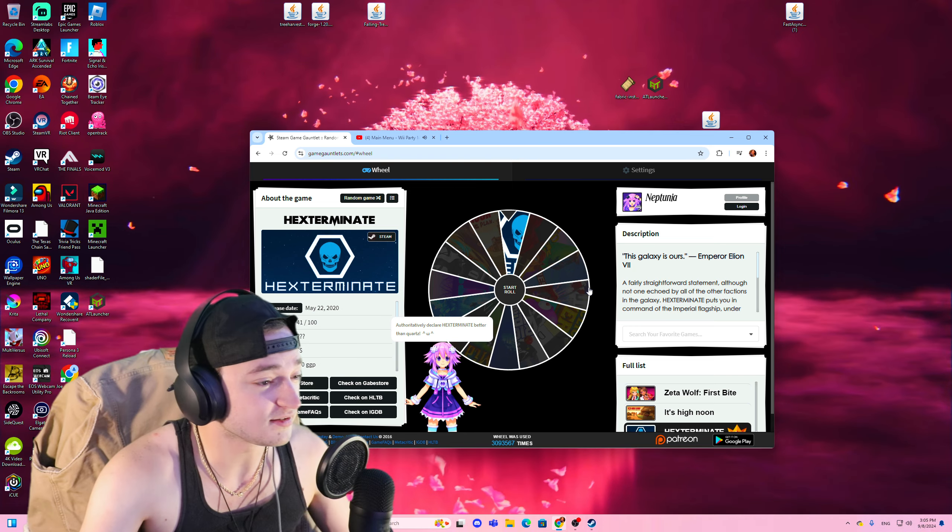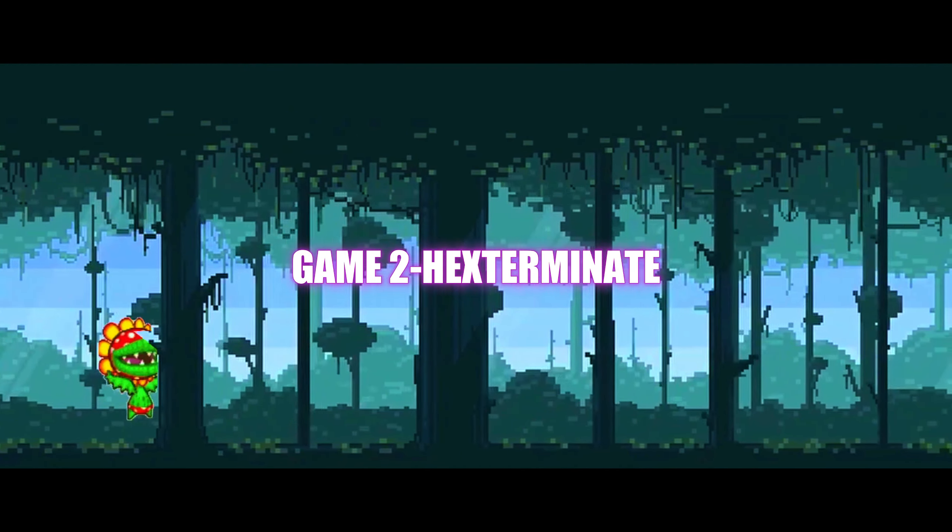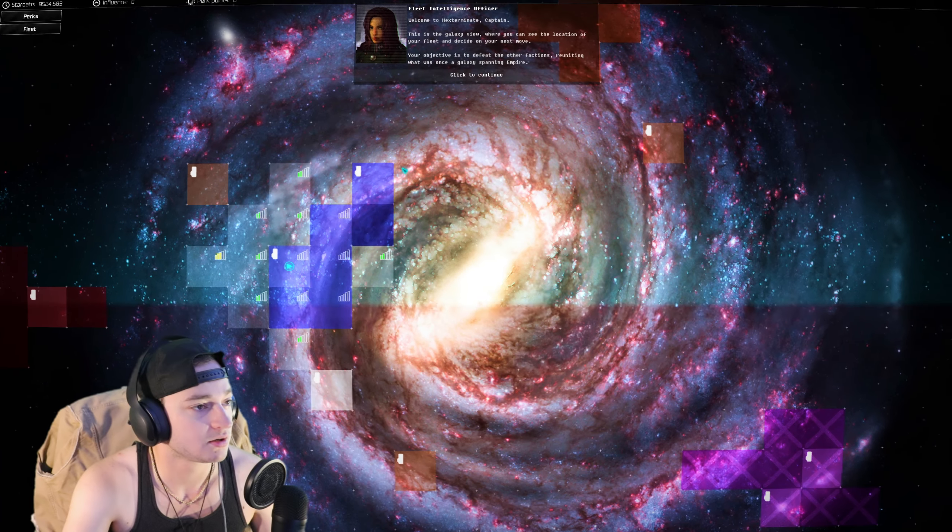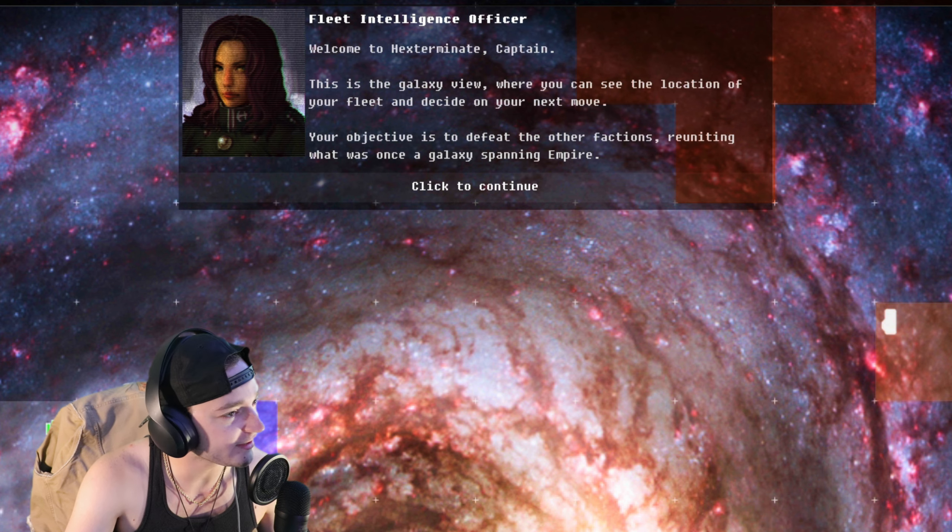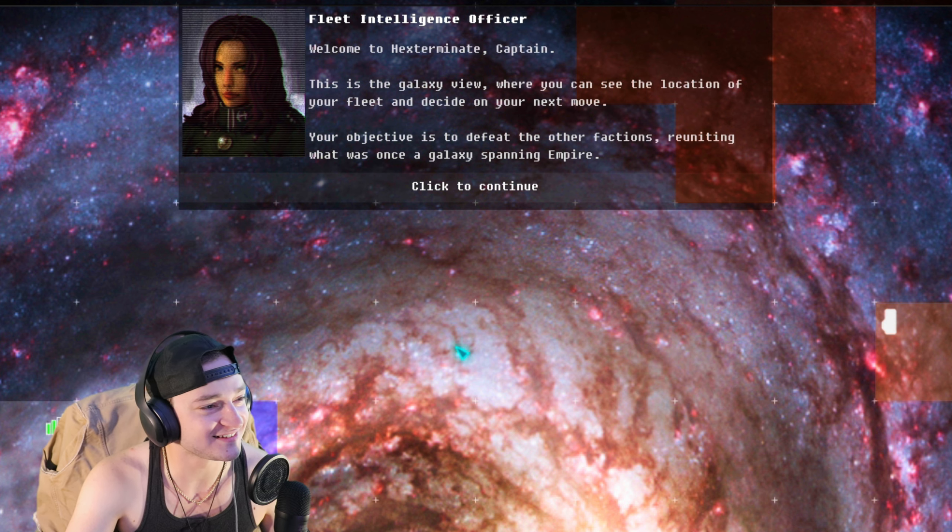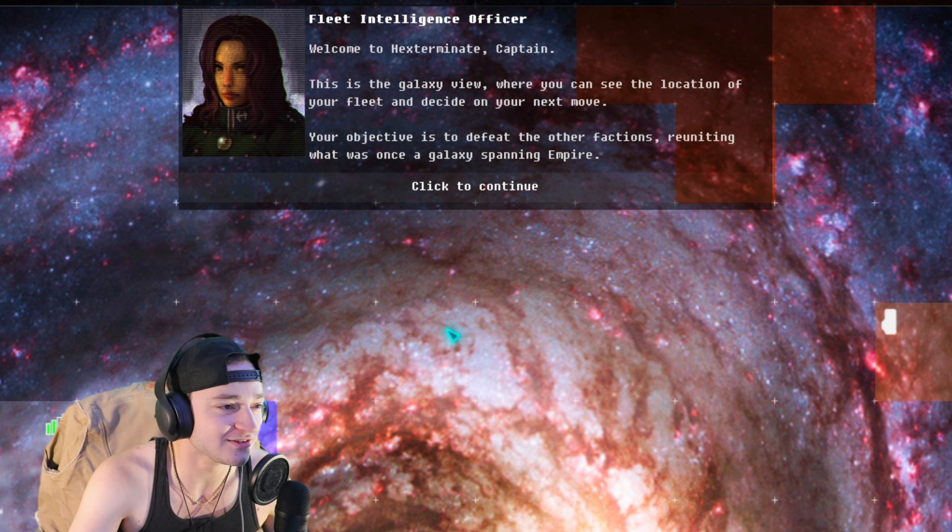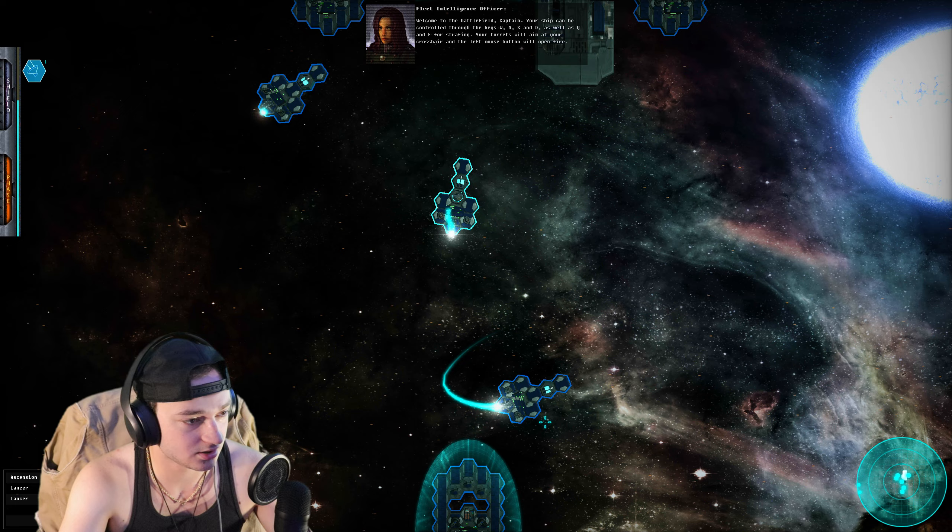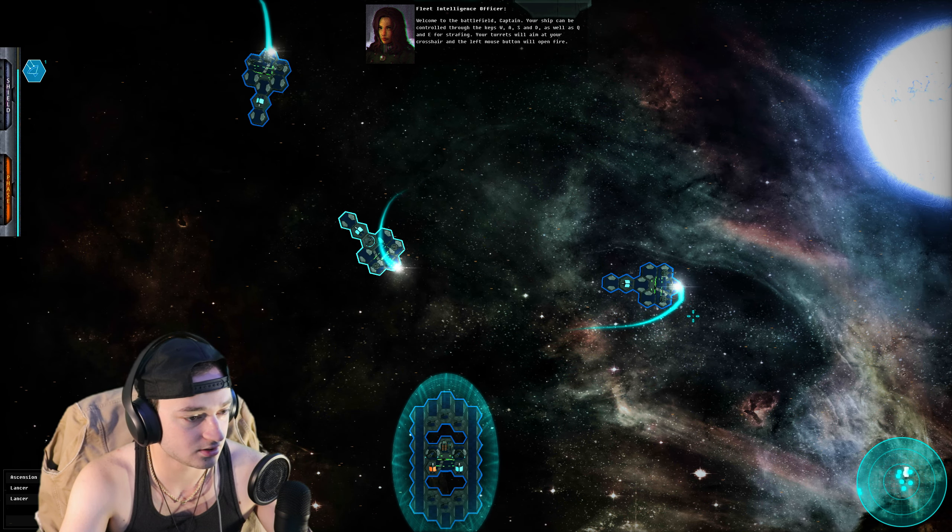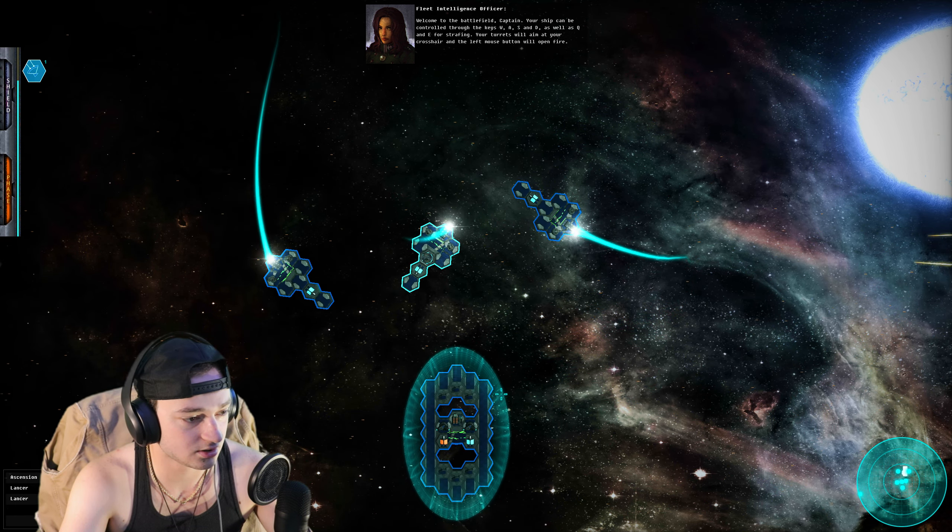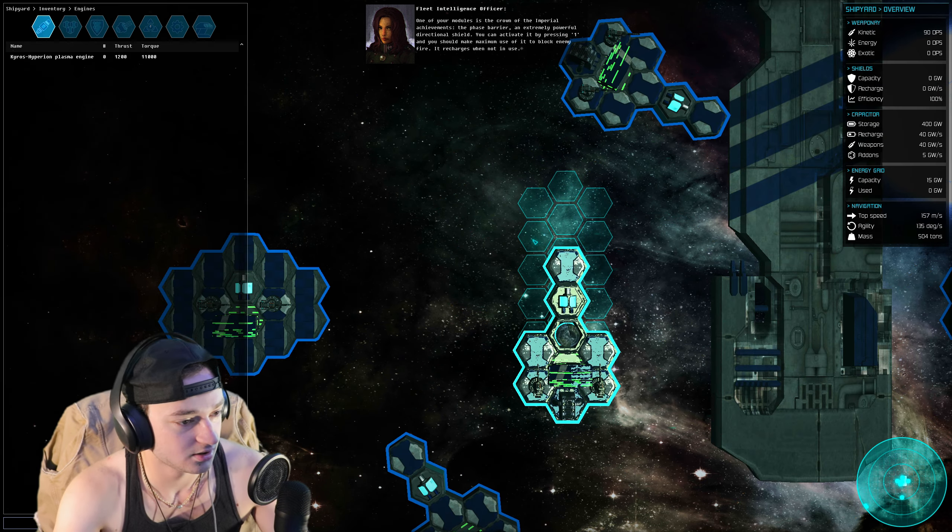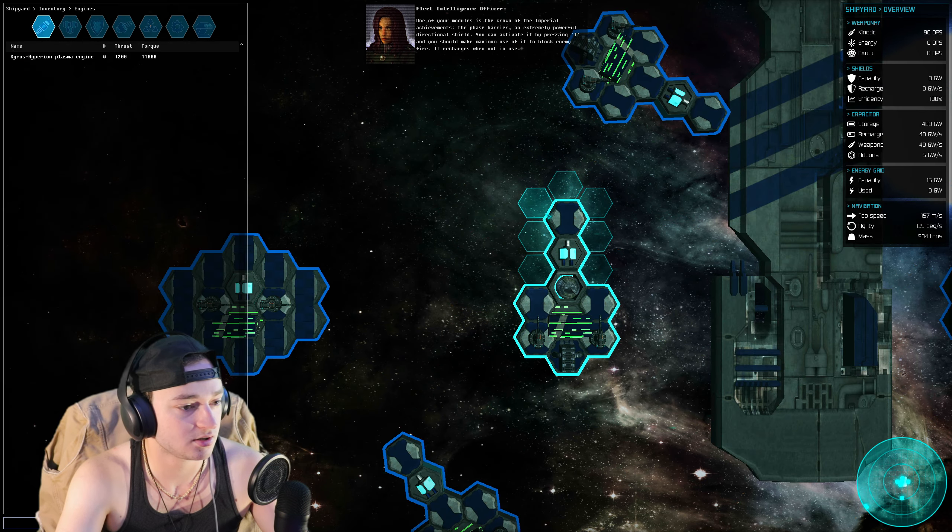What the fuck do we have to? Oh god. Welcome to Hex Terminate, Captain. This is the galaxy view where you can see the location of your fleet and decide on your next move. Okay, hold on. Man, this is actually kind of fun.